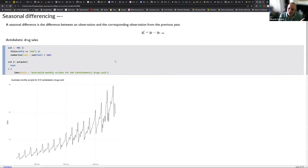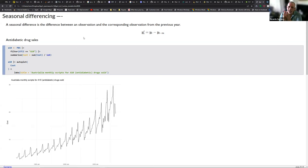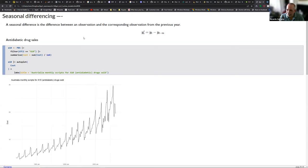When we talk about differencing, we're talking about the observed value at time T and the one preceding it at T minus one. There's another type called seasonal differencing: instead of looking at the immediately preceding value, we look at the preceding value from the preceding period. For example, if our seasonality is monthly, every 12 months there's going to be a repeating seasonal pattern.